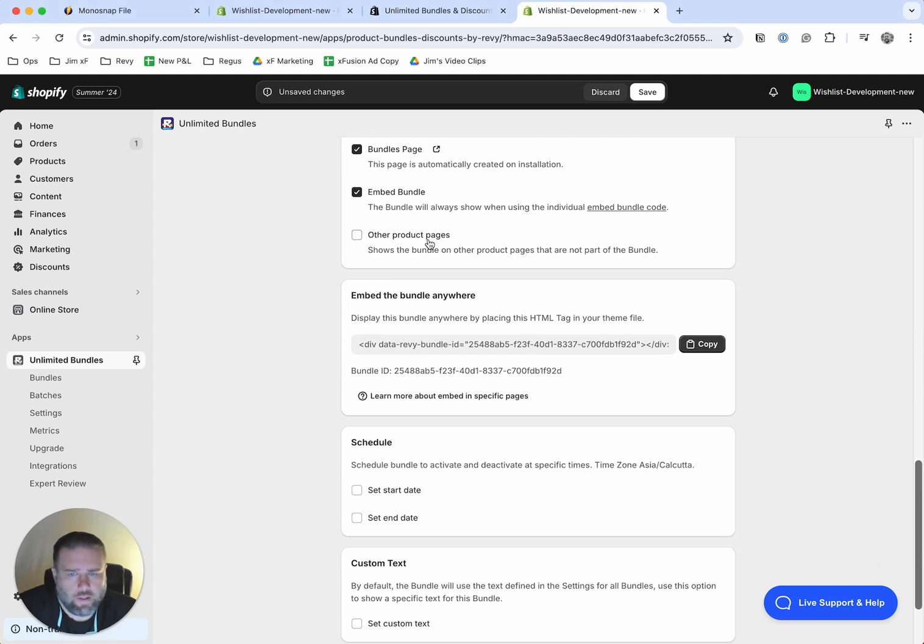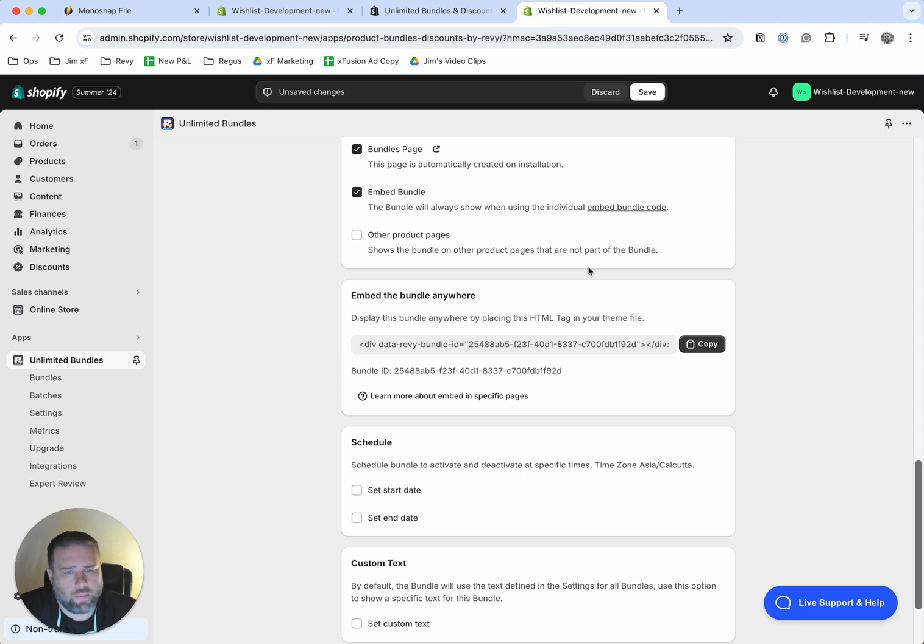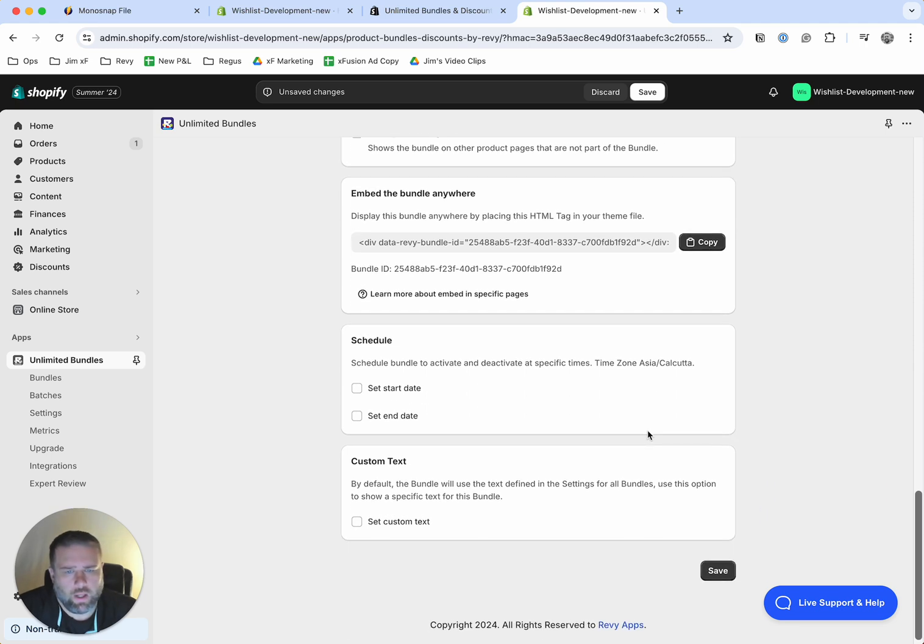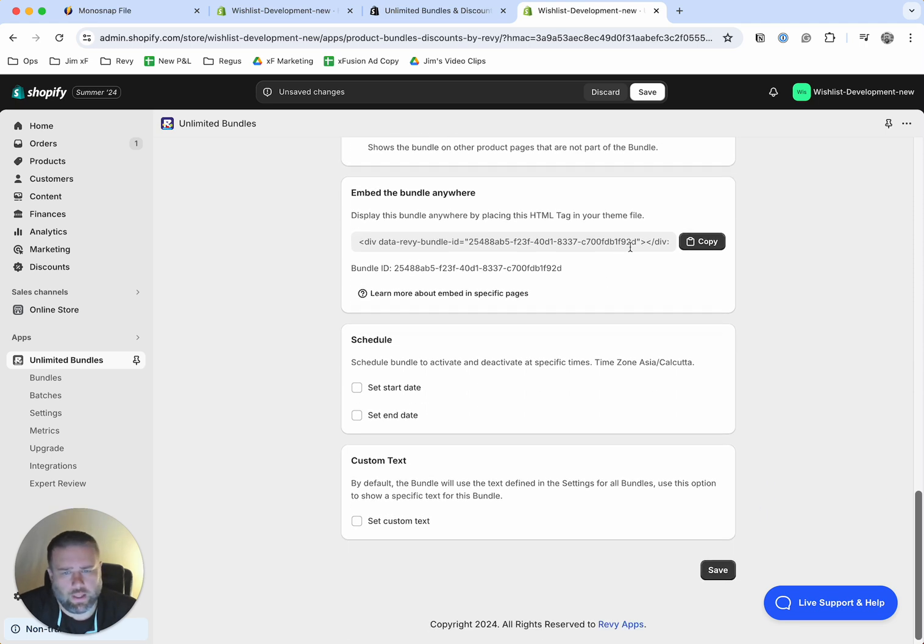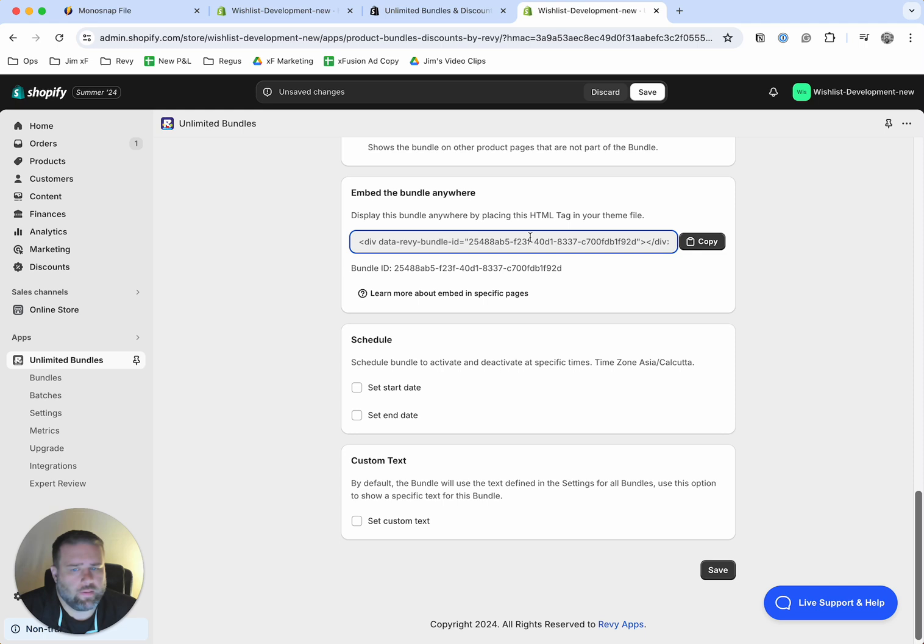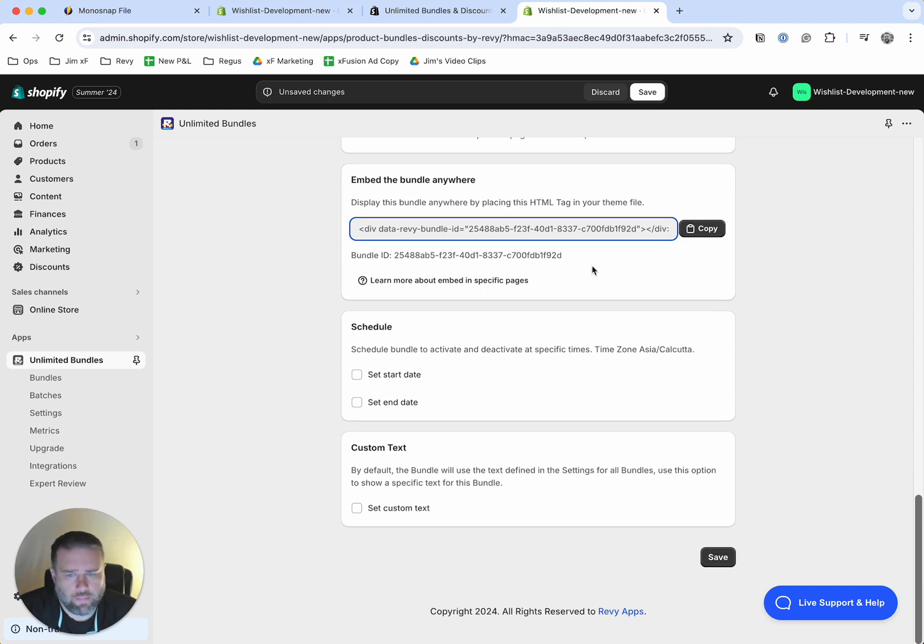All right. And then you have this option here, other product pages. You can see it says shows the bundle on other product pages that are not part of the bundle. And then here's the link to embed it anywhere. This actual HTML tag that you can add to your theme to display it anywhere.